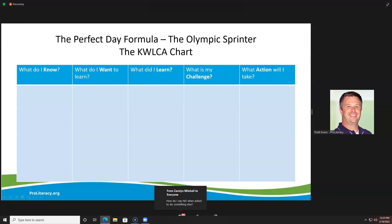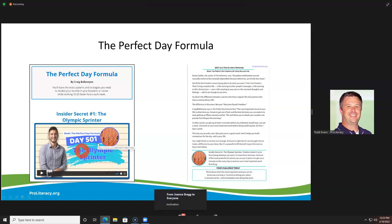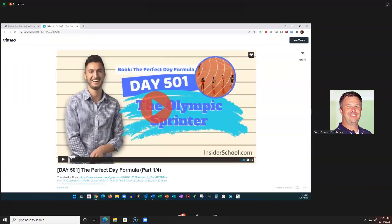Let's move on. We're going to look at the two main components. The first is the video of the Perfect Day Formula. The first video is called the Olympic Sprinter, and I'm going to click on this to play it. Brandon, as I start to play this, if you can just let me know that you hear the audio, that would be great.